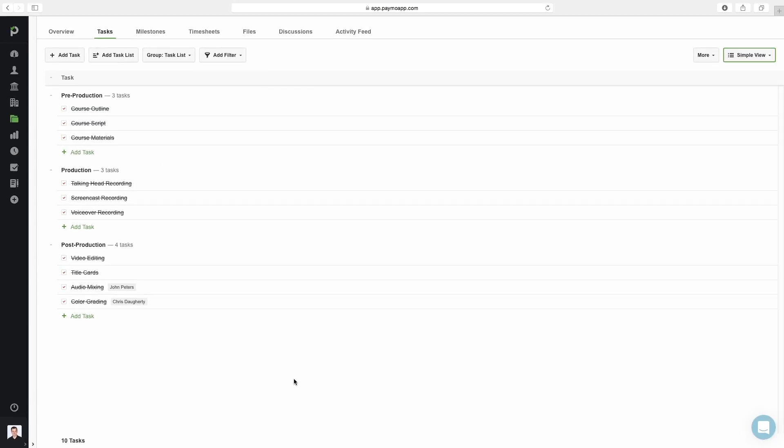We'll start by going through each of the task views. Keep in mind that you can switch from one view to another at any time. They can and should be used in parallel. The simple view is a no-fuss to-do list style view for quick access to each task and task list.